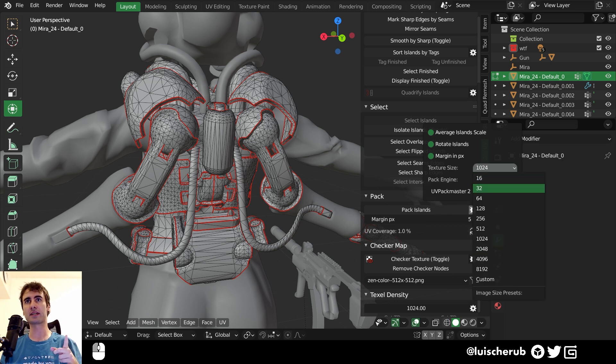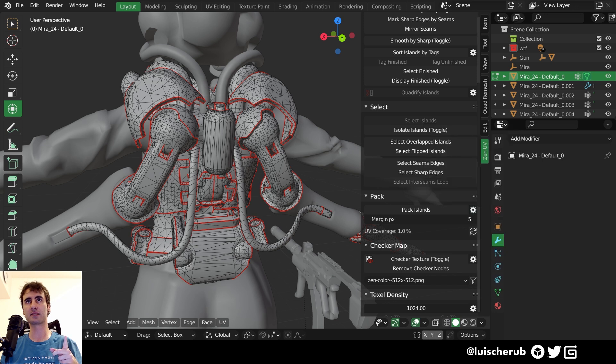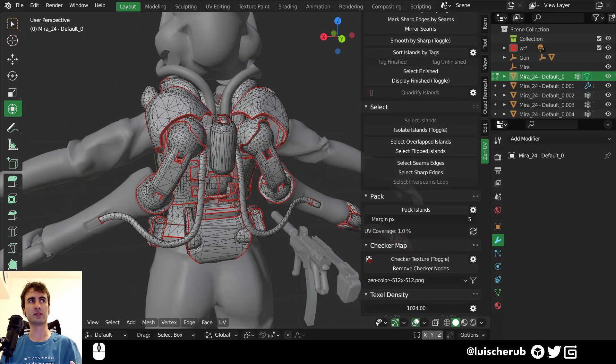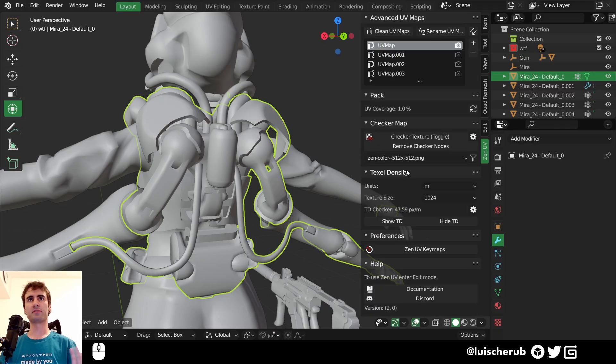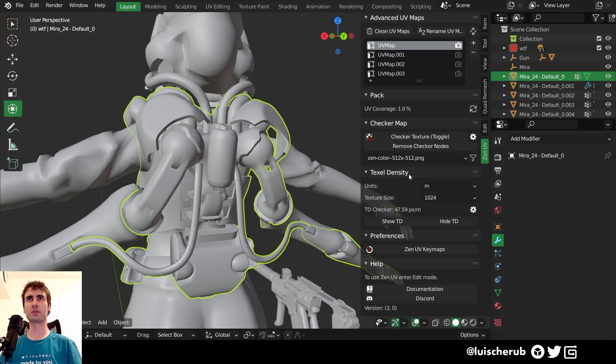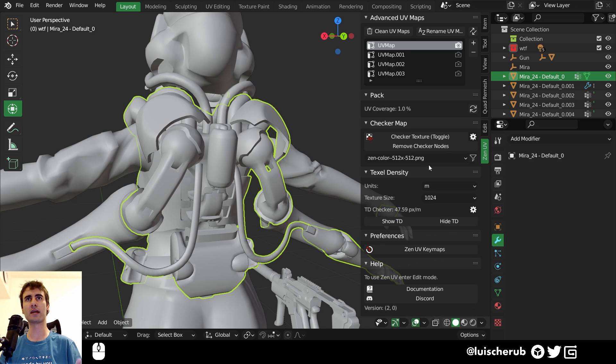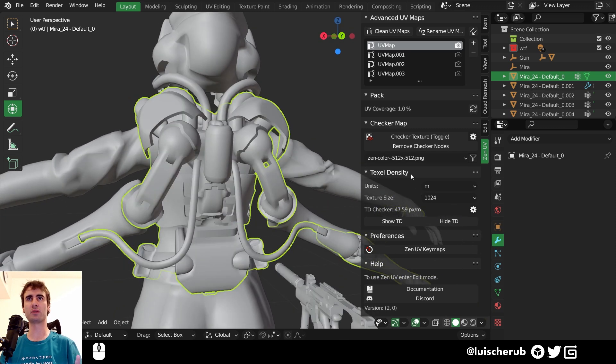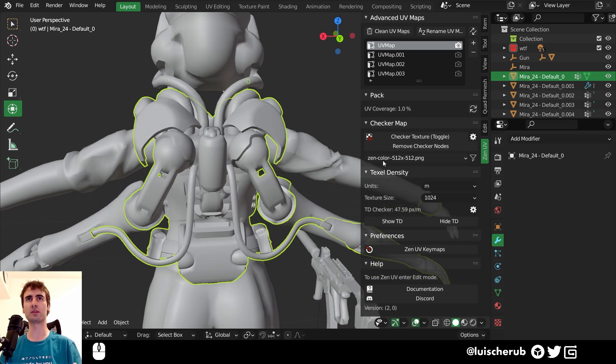You can also change the texture size and create presets within here. We have texel density tools built in. So in the past, I used to use texel density add-on. It's good that we have a complete package with everything we need within Zen UVs.